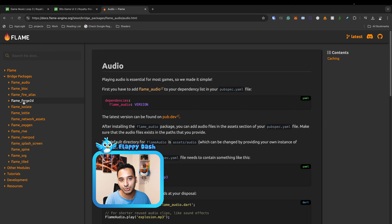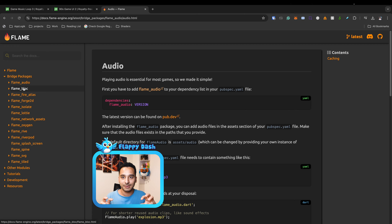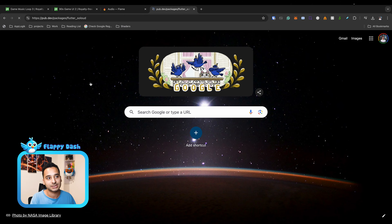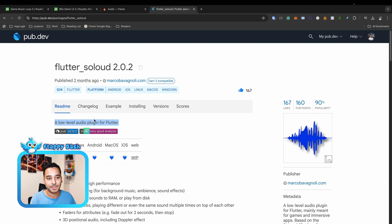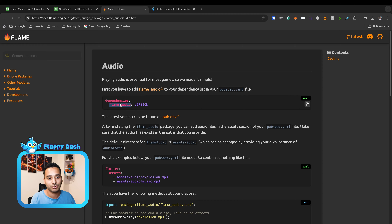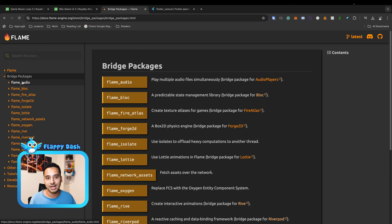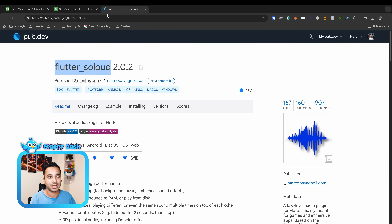We also have Flame Bloc which we're already using, Flame Forge 2D for physics, network assets for loading assets from the network, and Flame Rive for importing Rive animations. The point is that it is composable — you can compose different packages into your Flame game. However, I'm going to use a library called flutter_soloud, which is an audio engine that helps you play audio with low latency and high performance. I had a better experience with flutter_soloud rather than flame_audio.